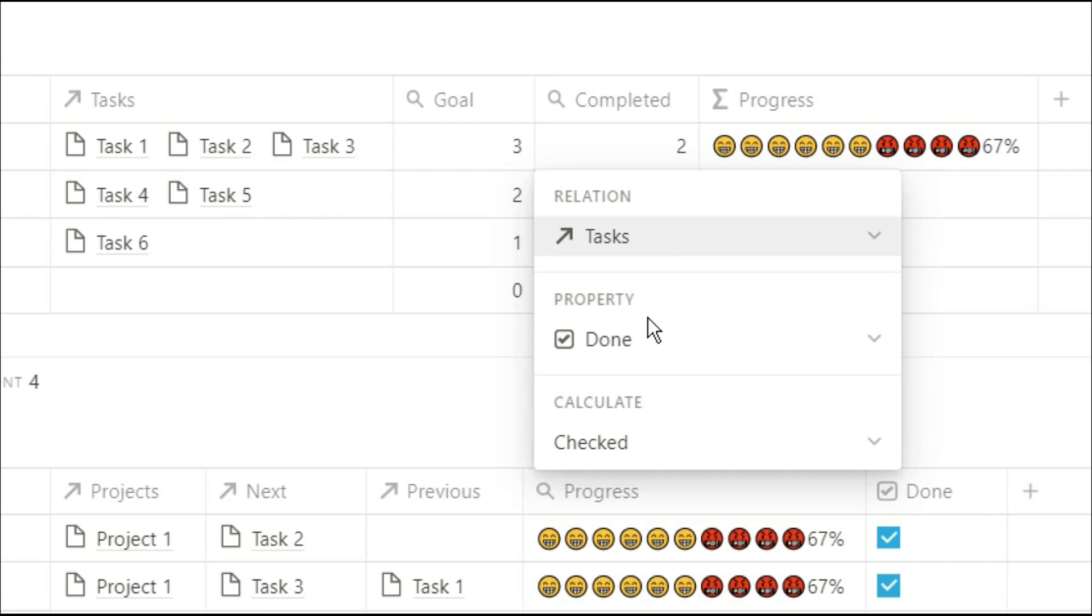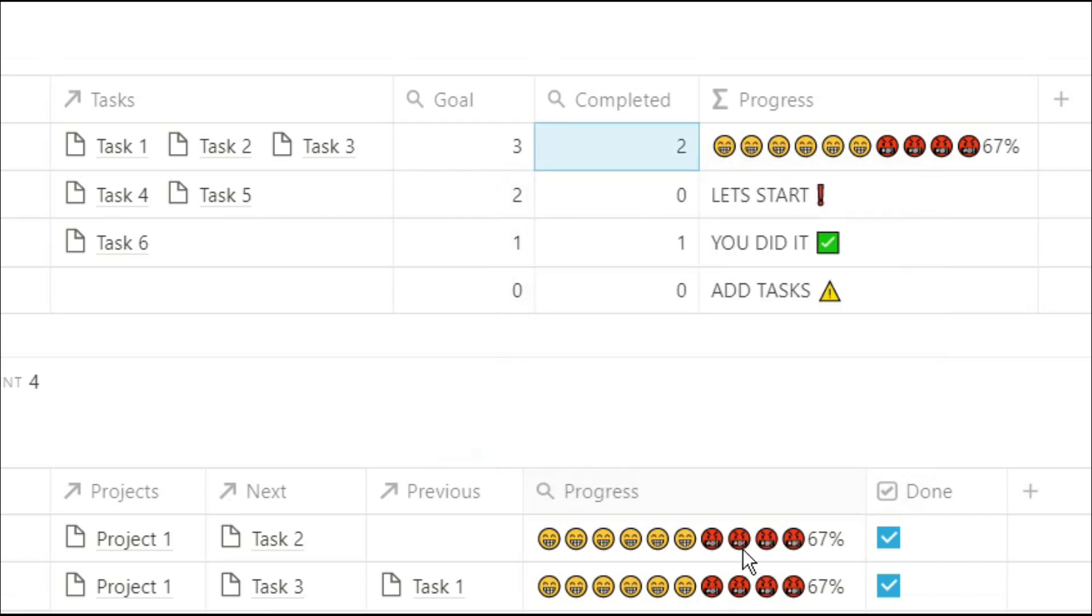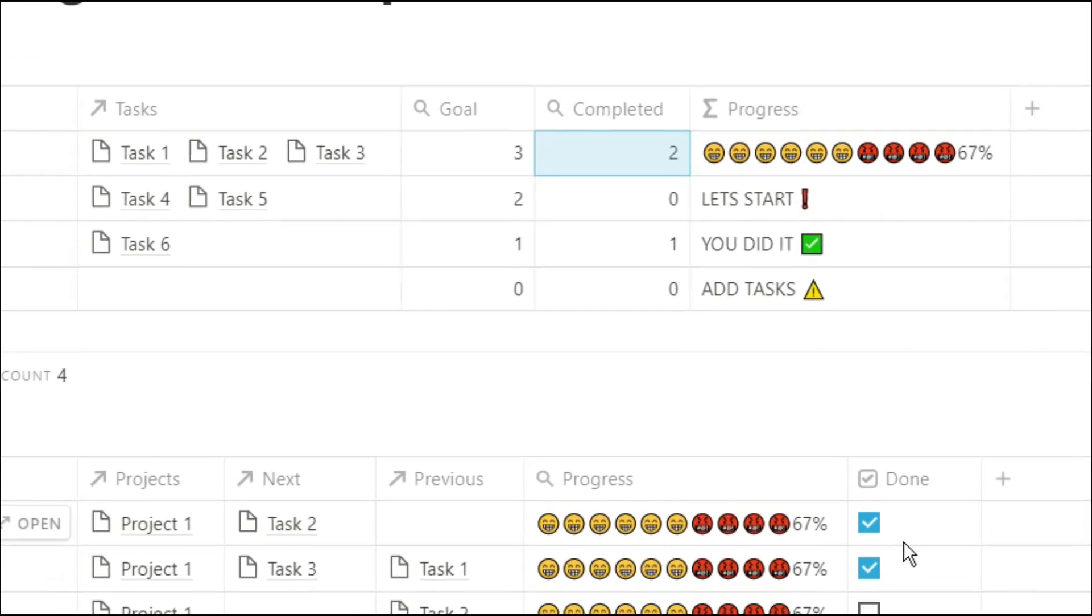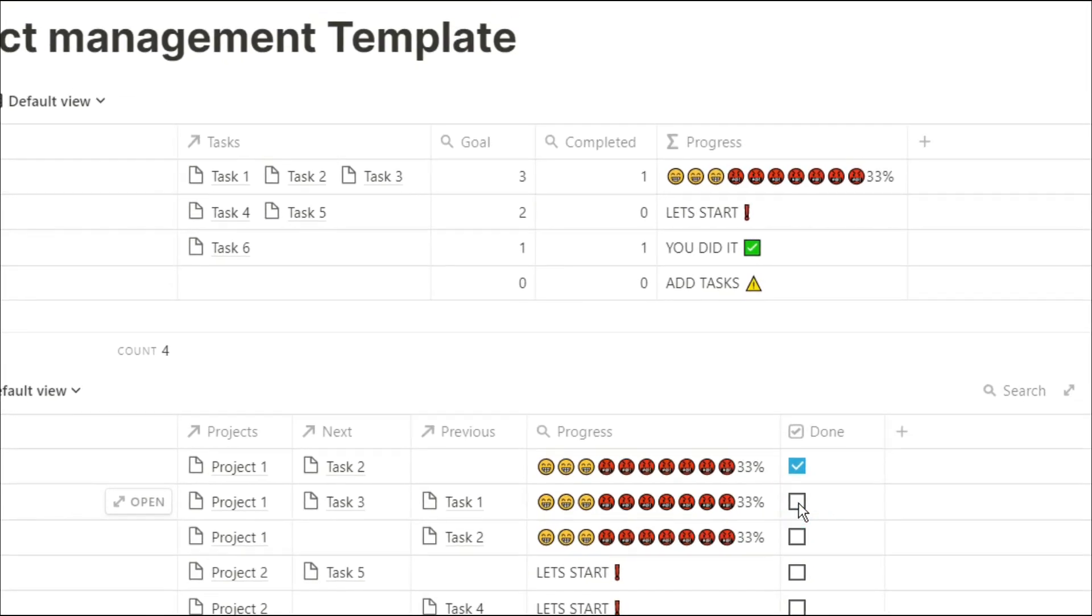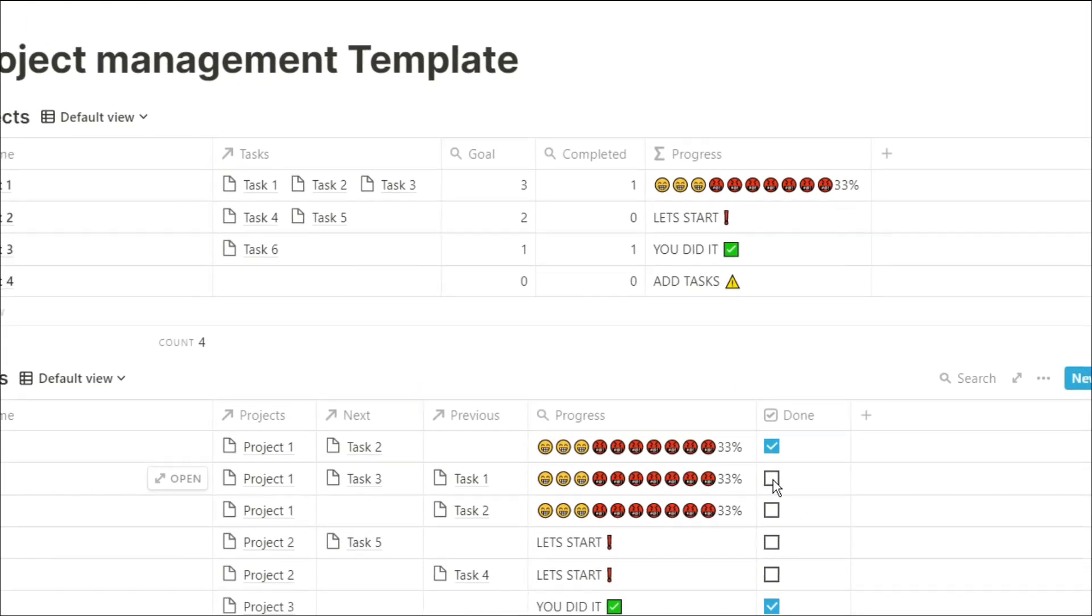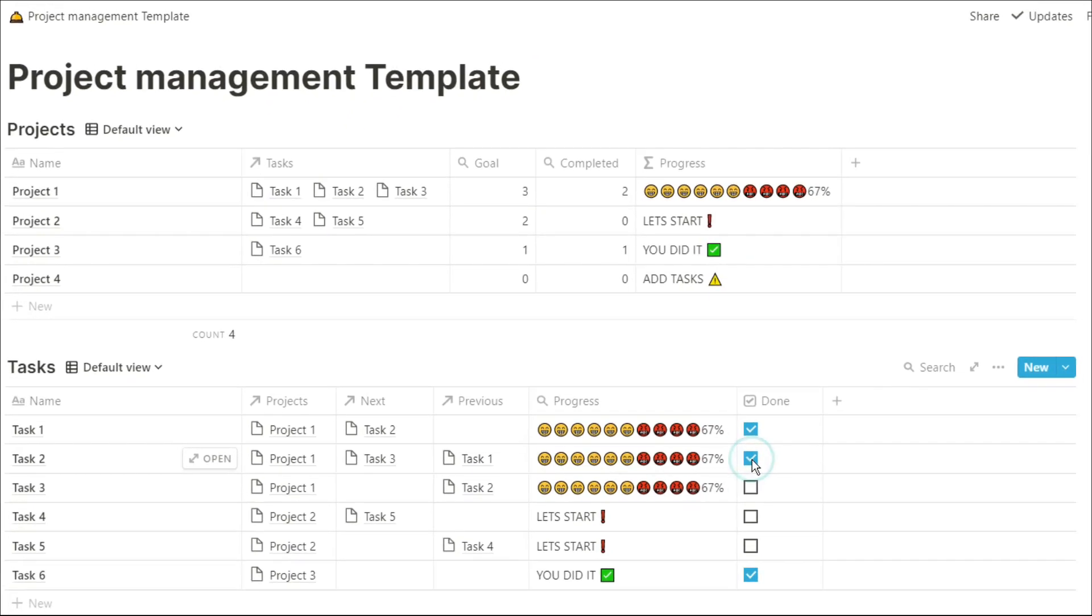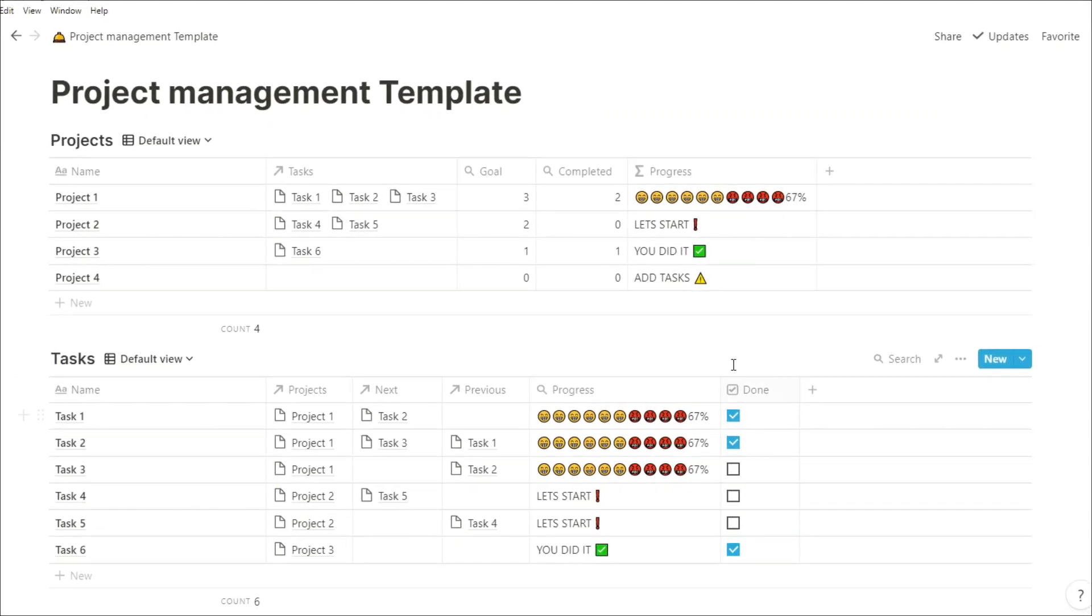My next column is how many tasks I have completed in that project. So you can see, when we go down to the task database, I have a done checkbox. When I have completed the task, I click the done, and that number will change in the projects database.